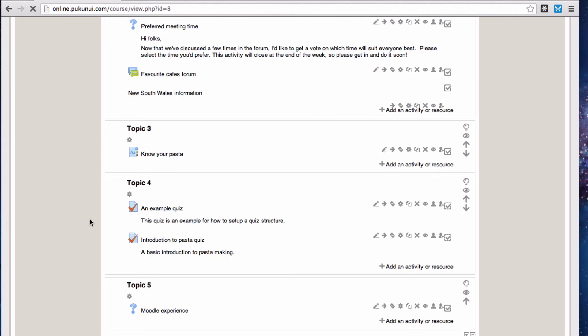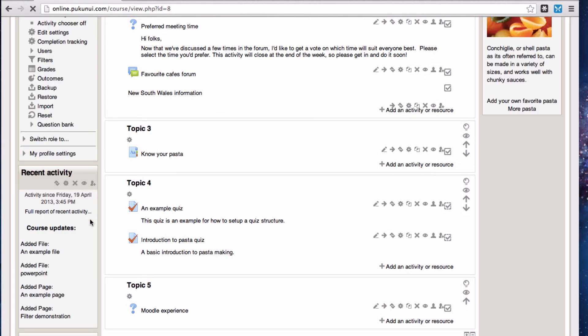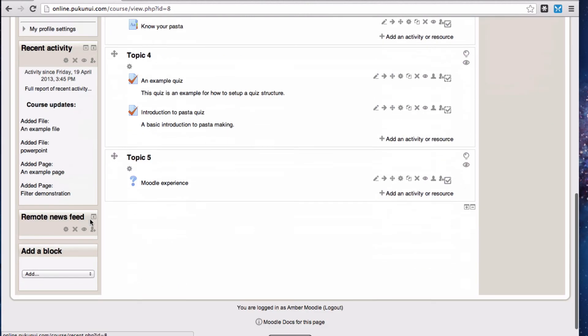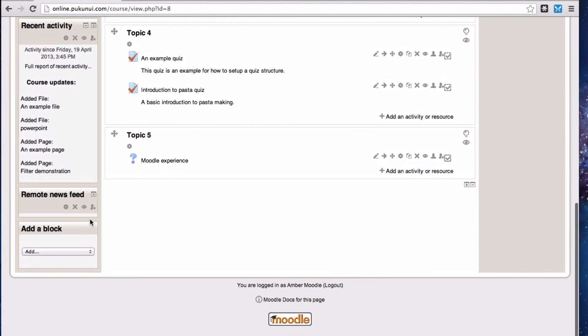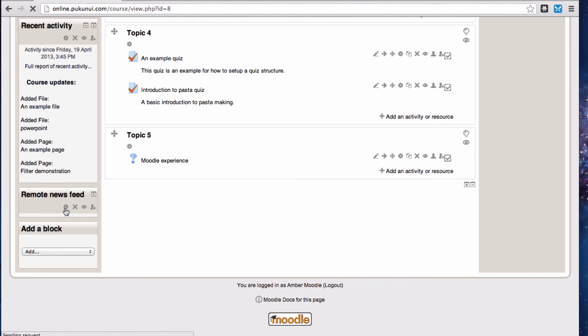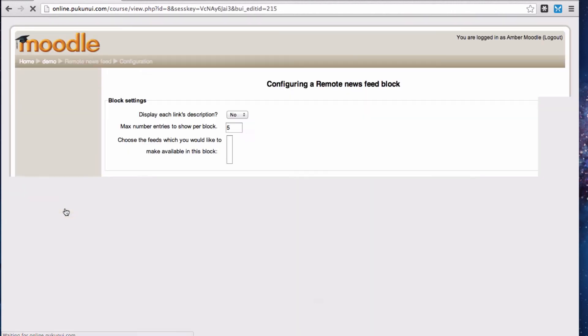And yes this is kind of double handling but the first time you add an RSS feed block to a course you're going to need to set up the feeds before you can set up the block. And the only way to do that conveniently is through starting to set up the block.